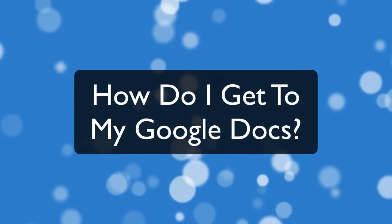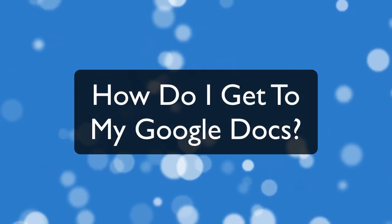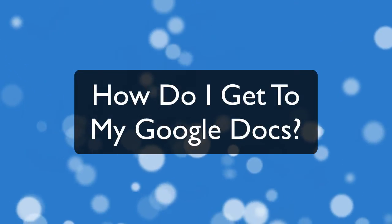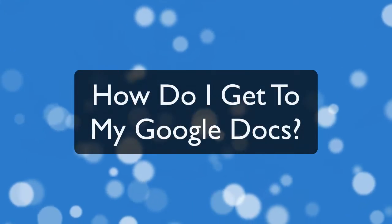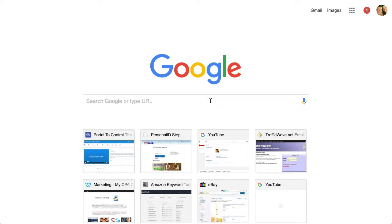Well hey, this is Chase and in this video it's going to be a short one. It's designed primarily for those of you that are asking how do I get to my Google Docs.